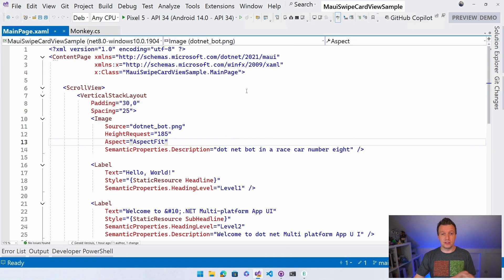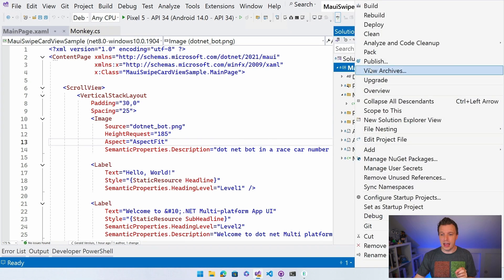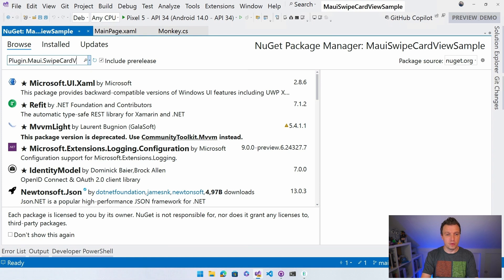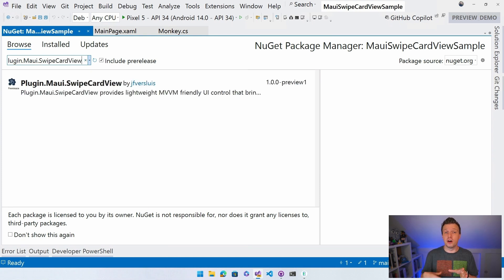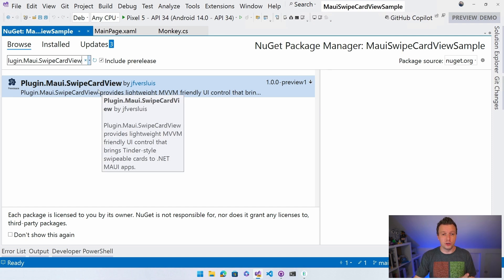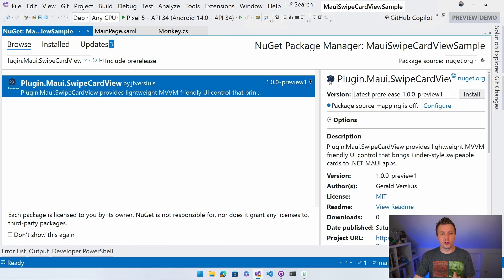The important thing here is the swipe card view. So I'm going to first install the library. Let's go over to Solution Explorer, right-click our project, and do Manage NuGet Packages. Then I'm going to search for Plugin.Maui.SwipeCardView. Plugin.Maui is a concept I've covered in another video - it's a template repository you can use to create your own plugins. I've used it here for this swipe card view migration to .NET MAUI.